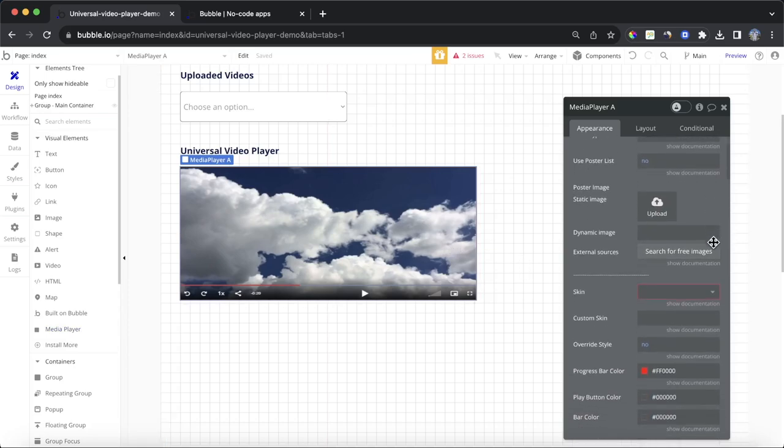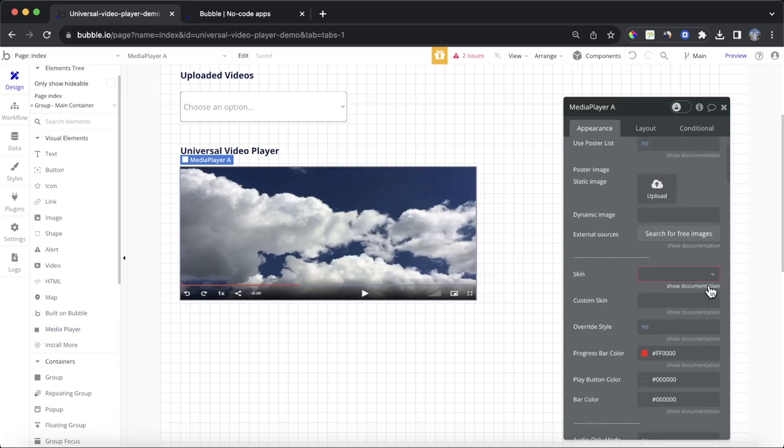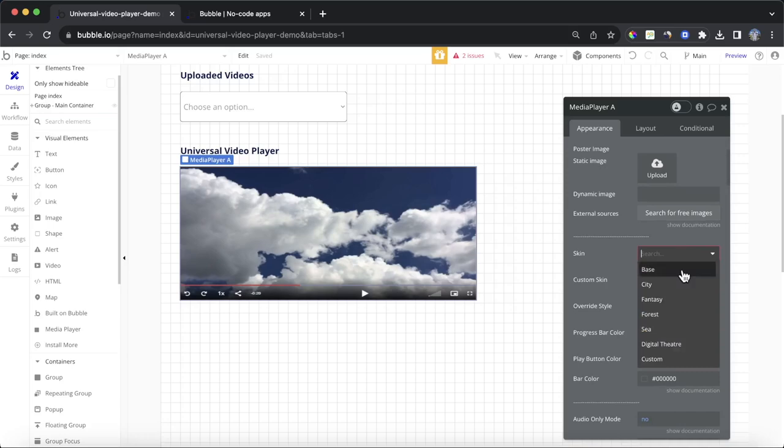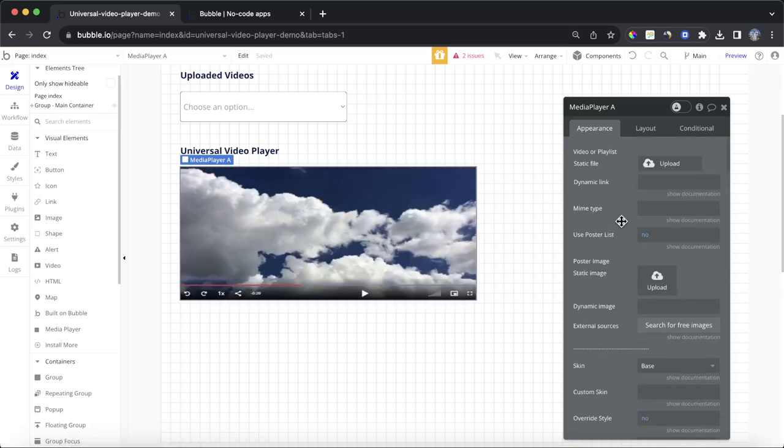First thing you need to do is pick a skin, which is essentially the style of the video. I'm just going to go with base for now. And then, to choose the video we want to play, we can do it a few ways. The way I'm going to do it, first of all, is by going to this dynamic link field here.